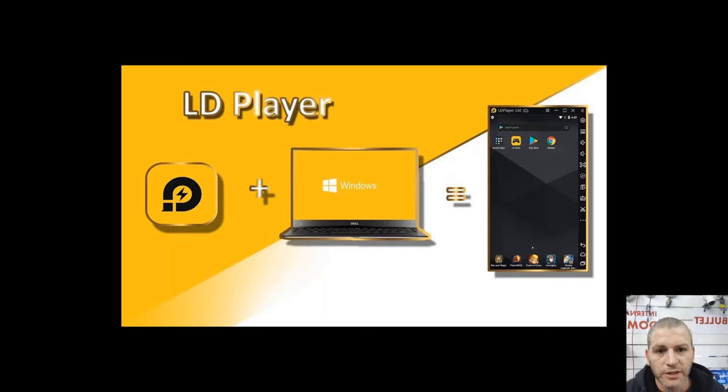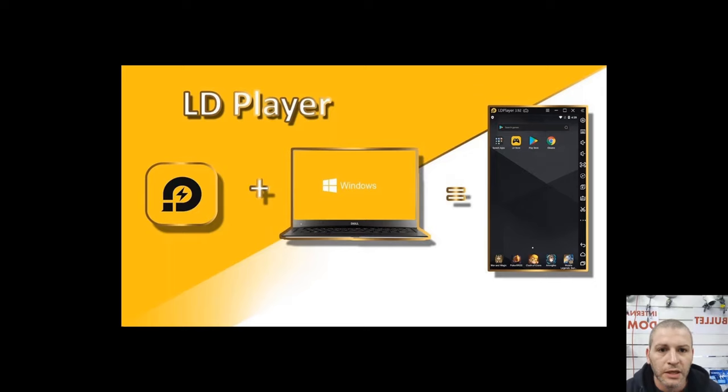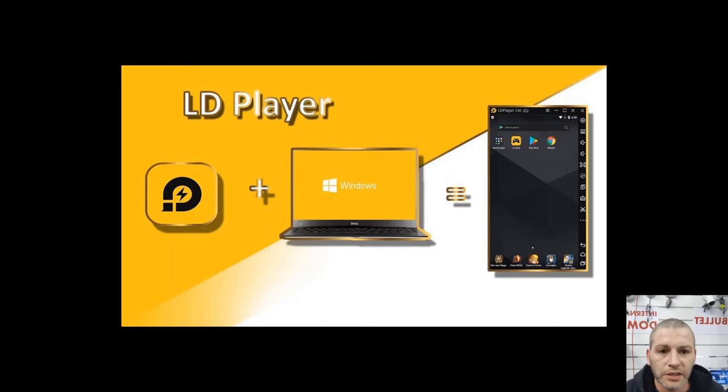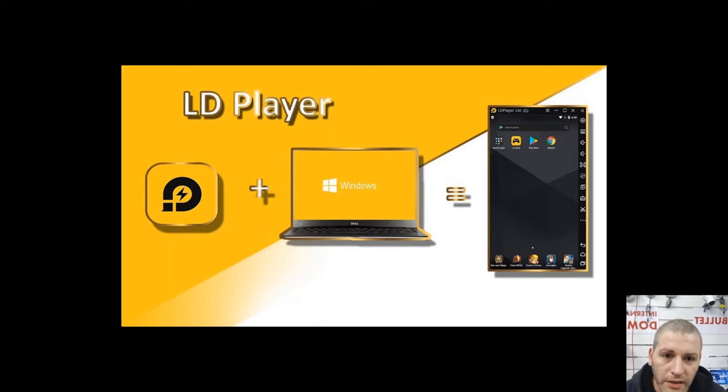LD Player is an APK emulator which basically allows you to emulate Android, your phone essentially, onto your PC. And then once you've done that you can just download the HikConnect app, log into your account and view CCTV on your PC.